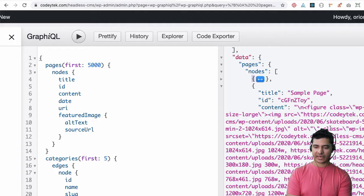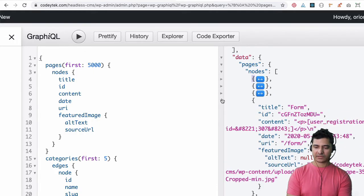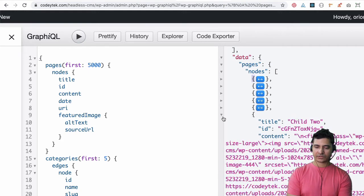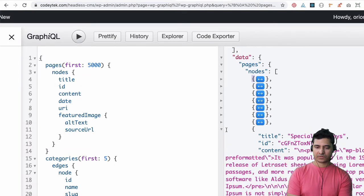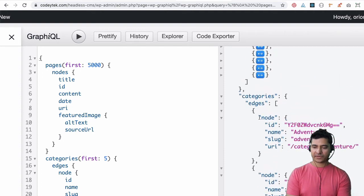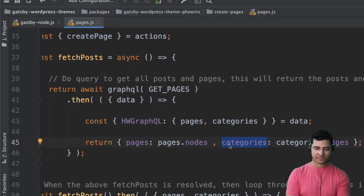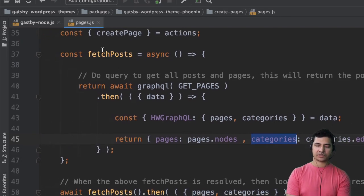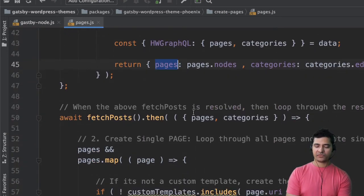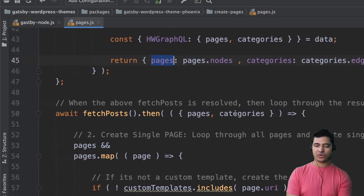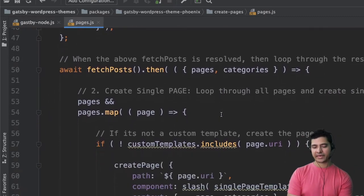Inside of categories we have edges — you can do the query in WordPress or in GraphiQL, whichever way you want. Just ensure that hwGraphql won't be available in WordPress directly. We are just returning it: once the query is done, this function returns the data as key-value pairs. Once that is done and fetchPost resolves, we loop through the pages and create them using the createPage API.